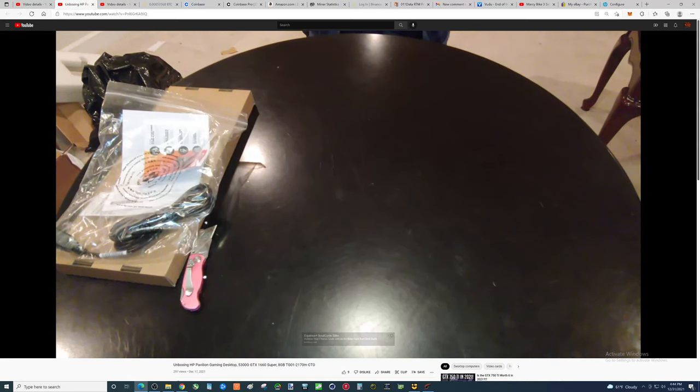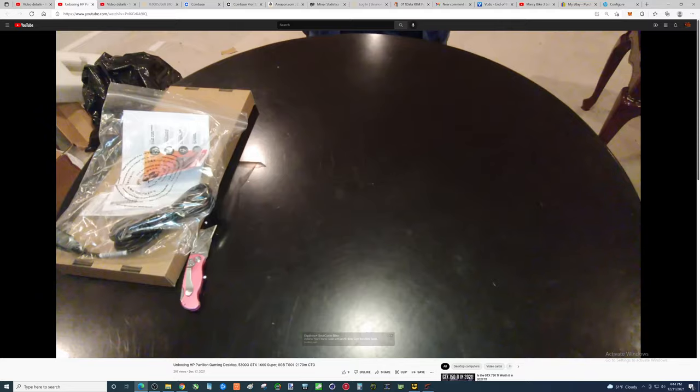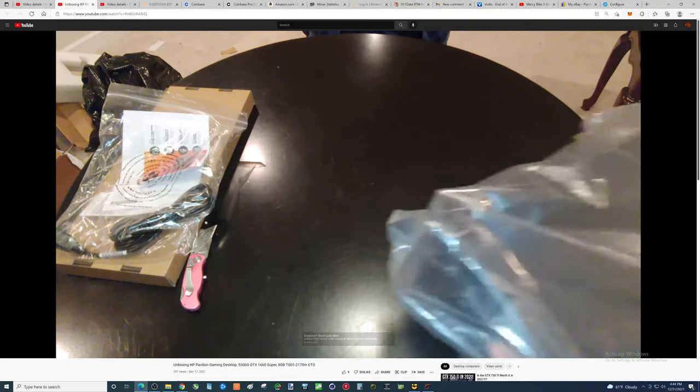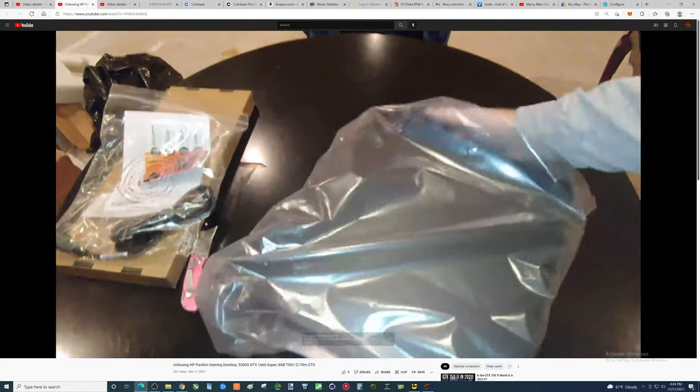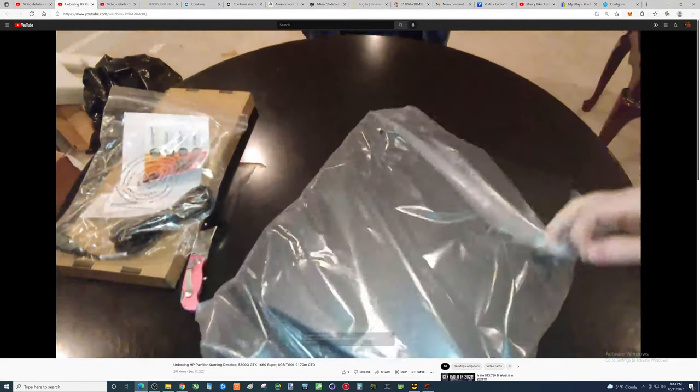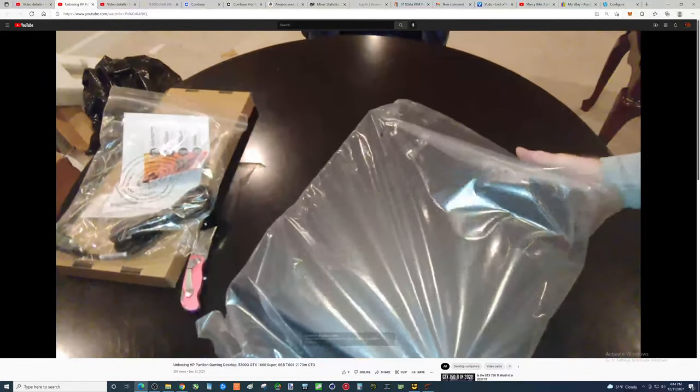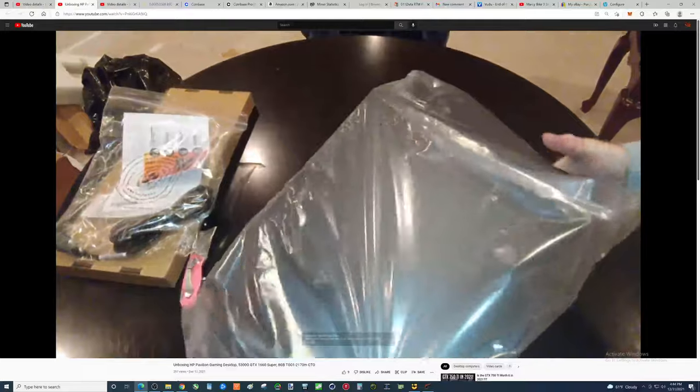You could get a GTX 1660, new, used, whatever, for under $300. Now, good luck.